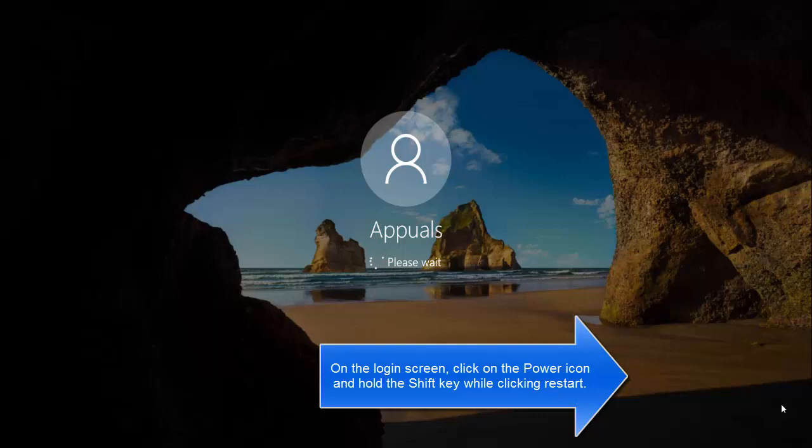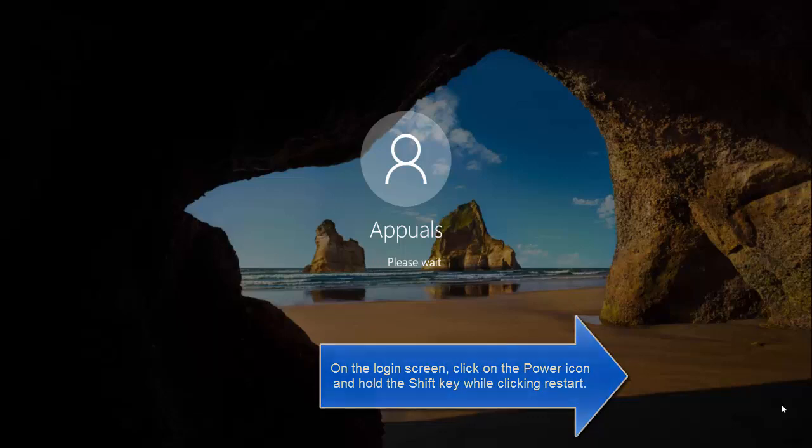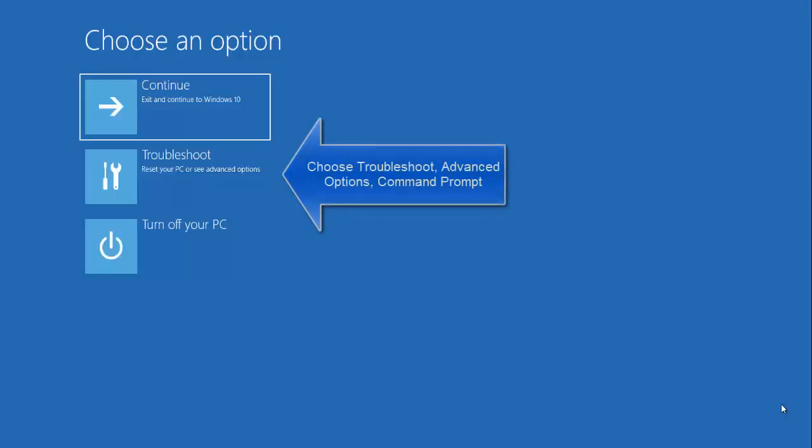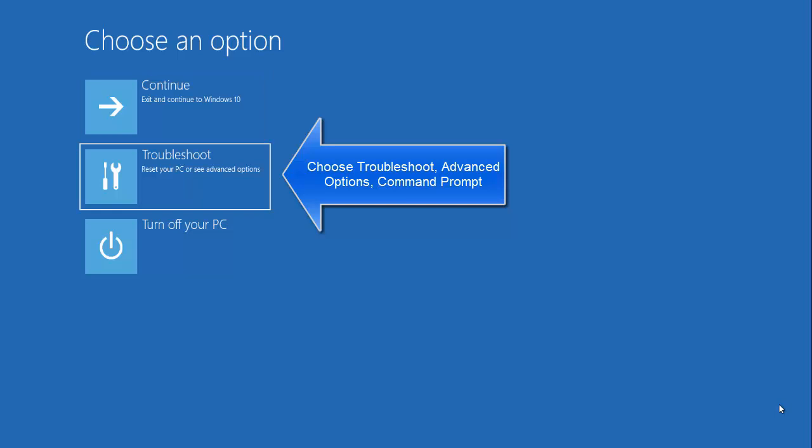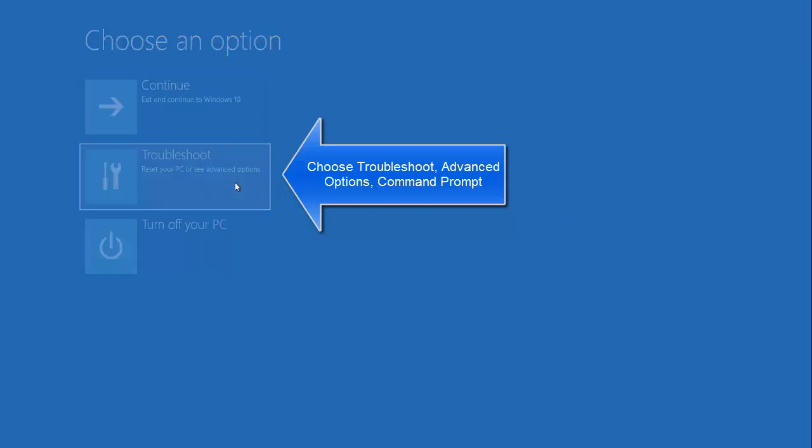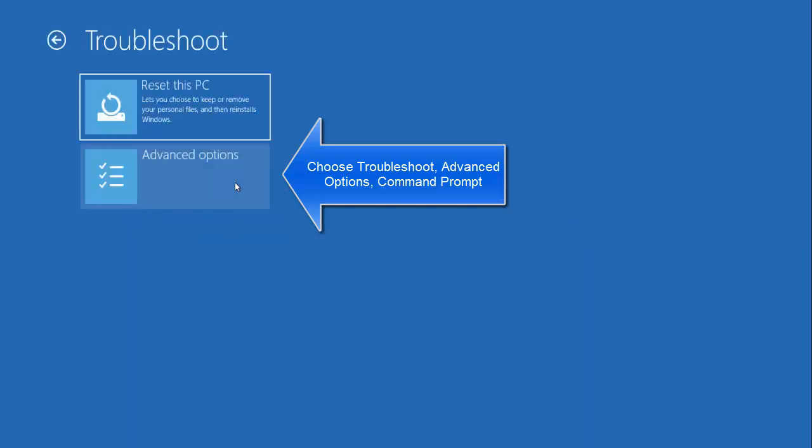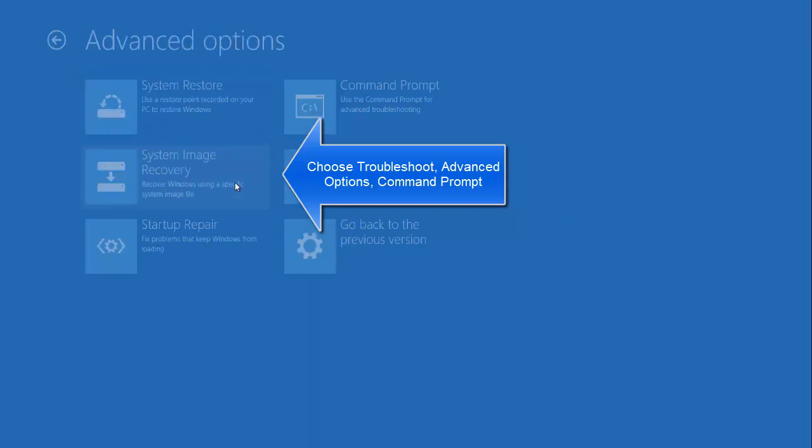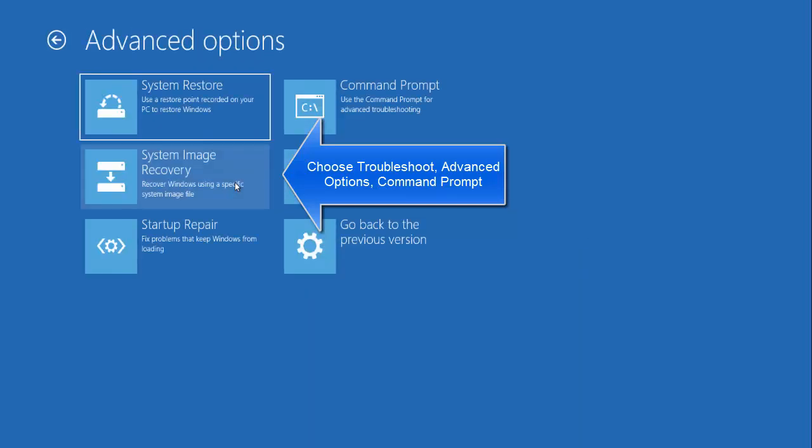It will be a blue screen. Just click on troubleshoot. In troubleshoot, click on advanced option. In advanced option, click on command prompt.